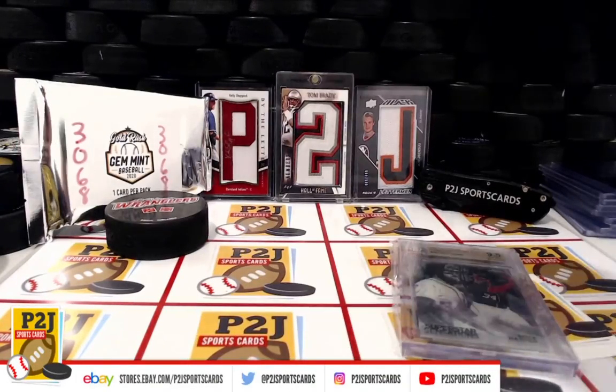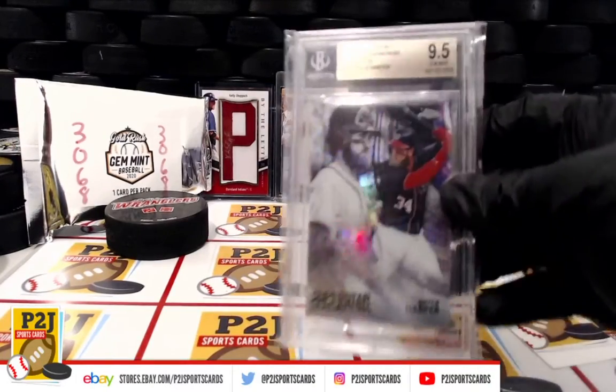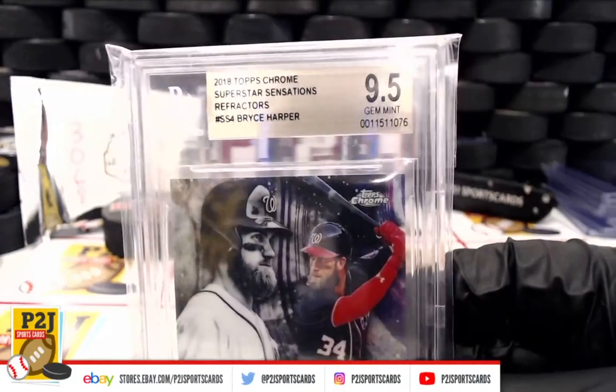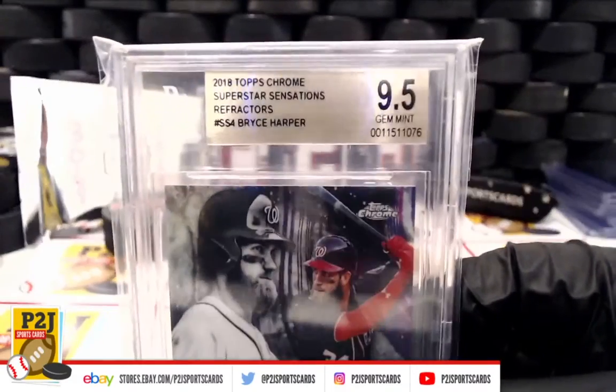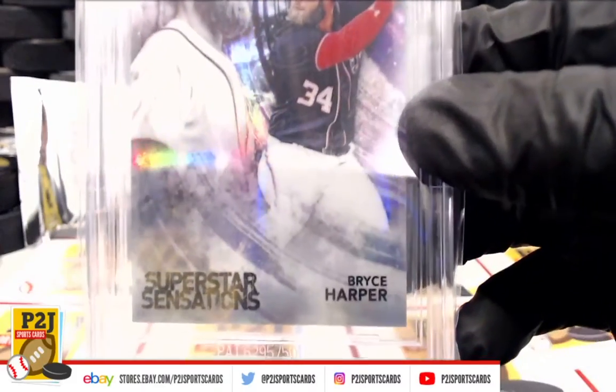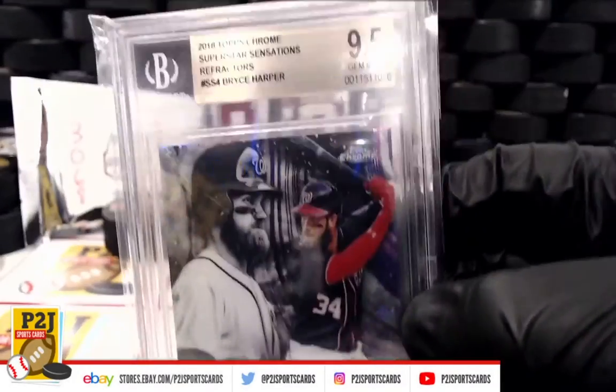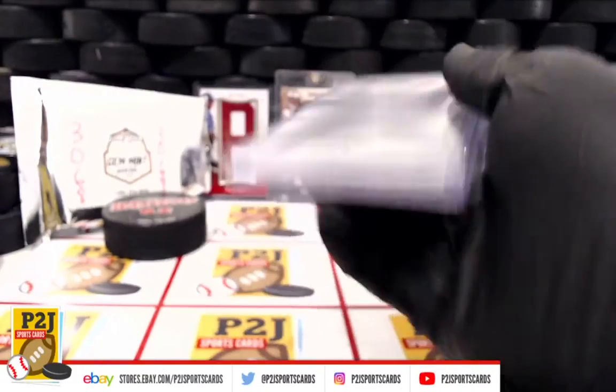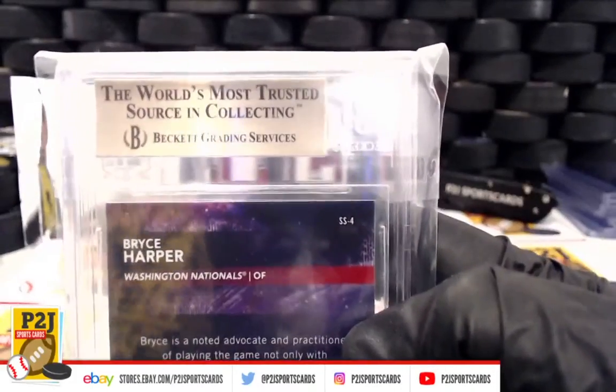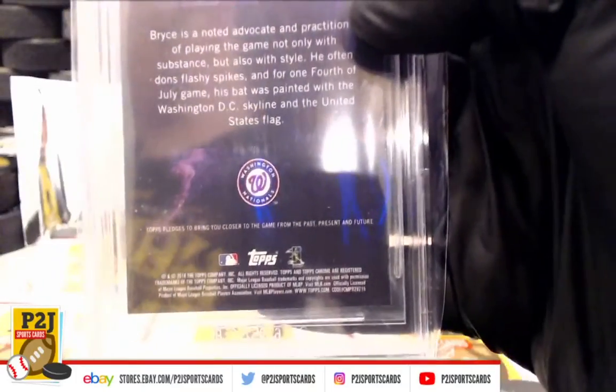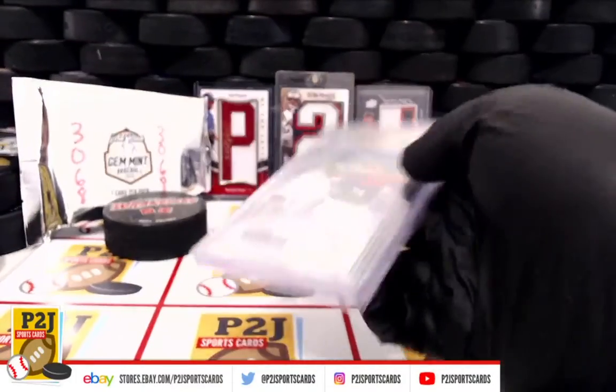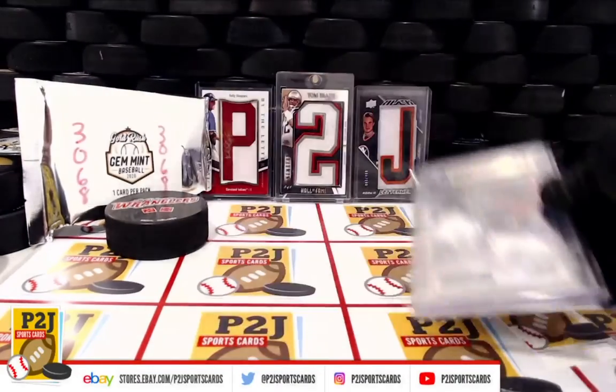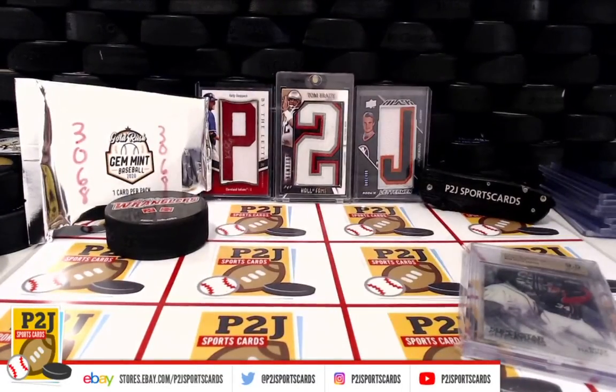Baseball card pack. We want to thank everyone for getting in the break and all of you watching, we do appreciate it. Don't forget to hit that red subscribe button right next to your right thumb. You'll find us on eBay and on social media at P2J Sports Cards. We hope to see you all very soon and stick around for the bonus great spot right after this. Thanks.